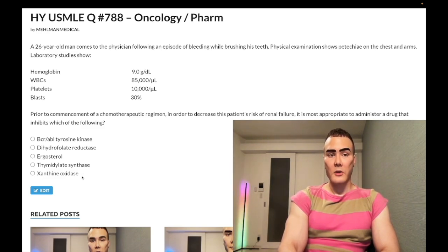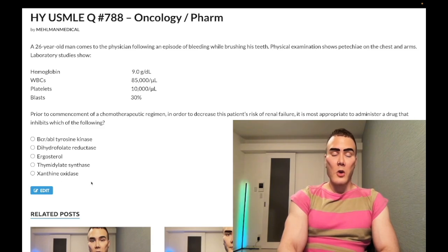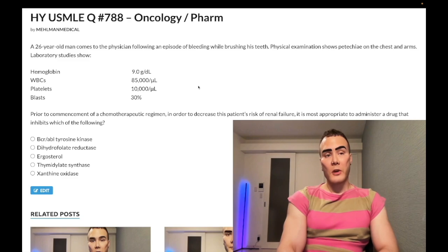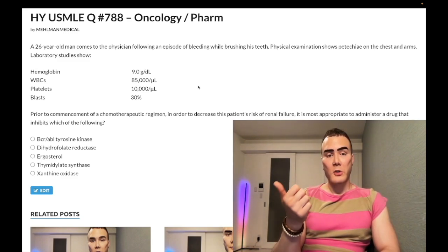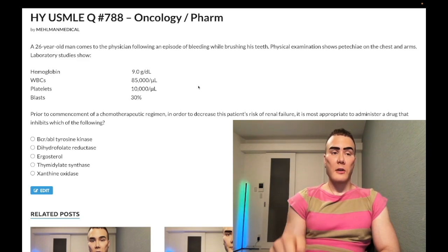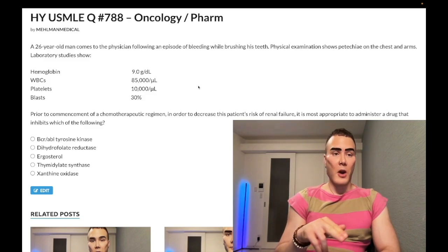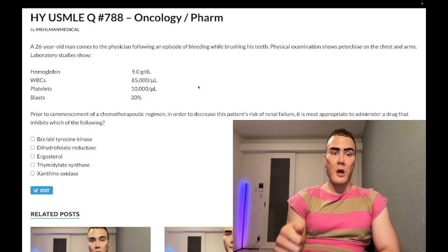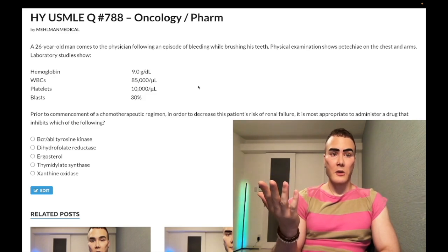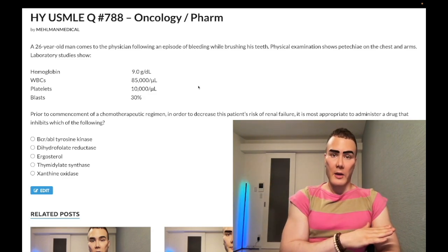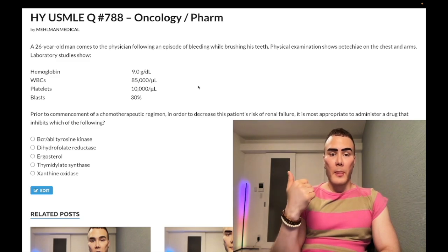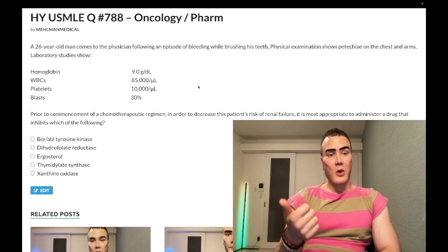Choice E — xanthine oxidase — correct answer. Allopurinol or febuxostat inhibits xanthine oxidase, which you give in the treatment of leukemias including AML to prevent tumor lysis syndrome, which can lead to renal failure. In tumor lysis syndrome, electrolytes mirror renal failure: potassium up, phosphate up, calcium down, uric acid up — because you're lysing cells full of nucleic acid. Apart from elevated uric acid, all other arrows are the same as in renal failure.